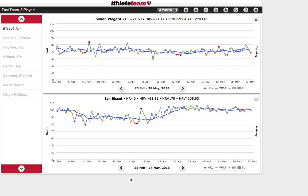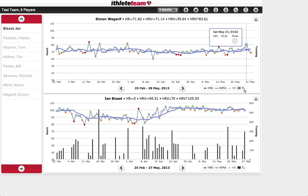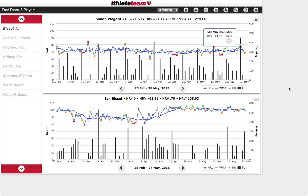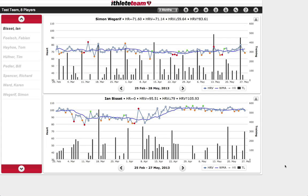Instead of comparing a player to themselves a year ago, you can also compare them to another player. Here we can see another member of the team who has higher HRV overall. You might want to see their trends and also what training both players have been doing — to see whether training load has played a role in how they've developed differently. This is a useful feature for squad members under similar training loads where you want to see how differently they're responding.